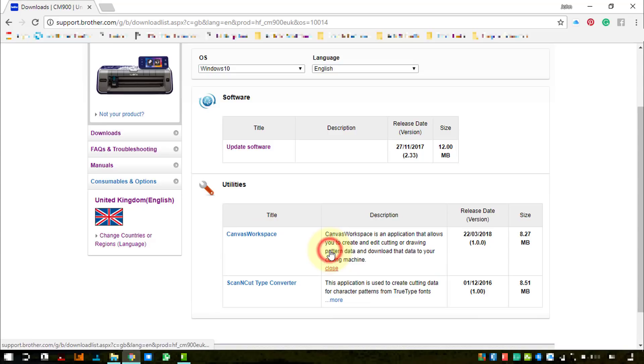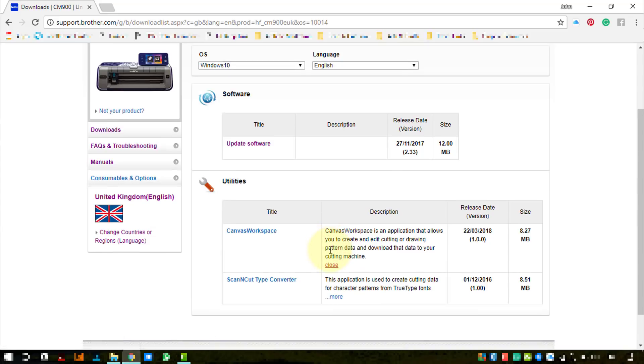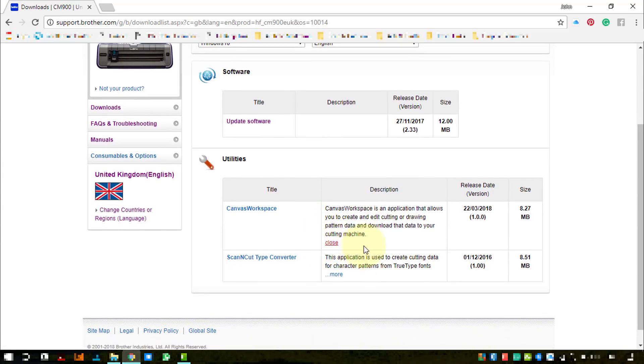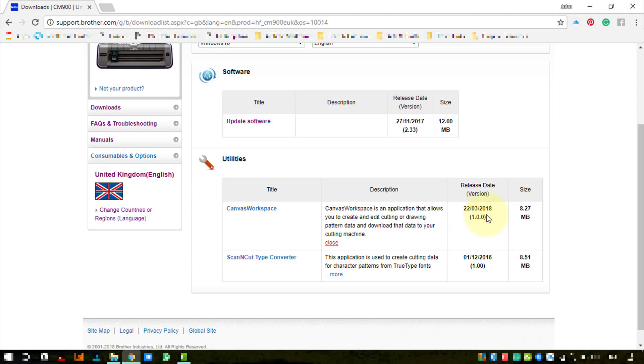Canvas Workspace is an application that allows you to create and edit cutting or drawing pattern data and download that data to your cutting machine. It's obviously on version 1 as it was released yesterday, and it doesn't take up much space on your computer, in fact less space than the type converter.